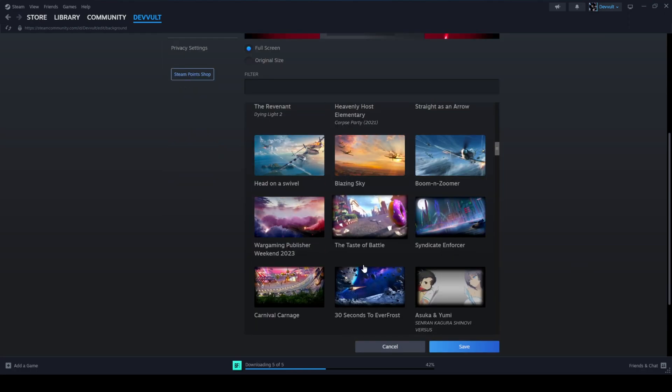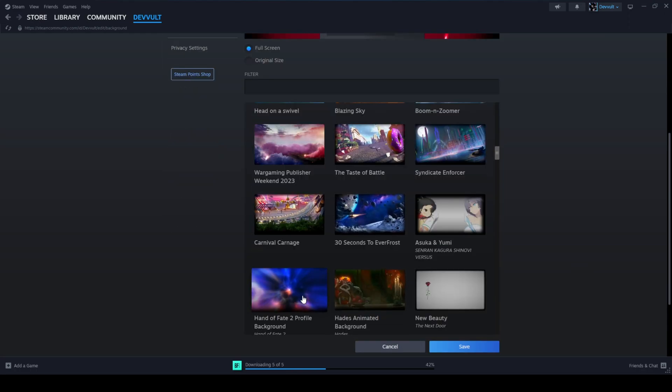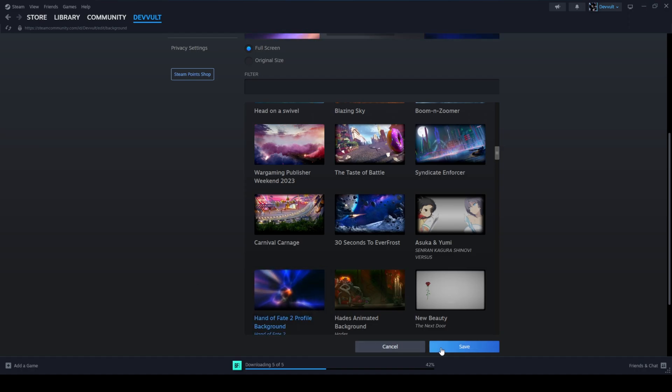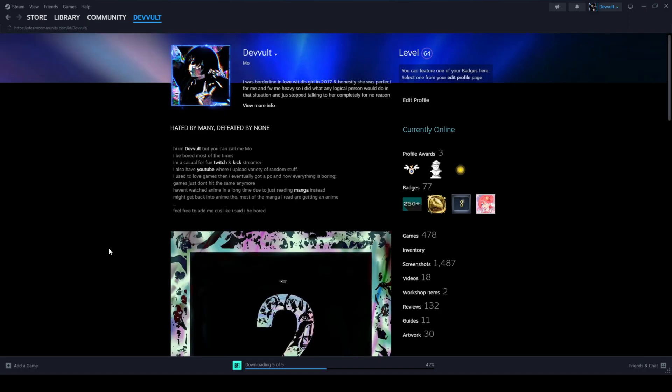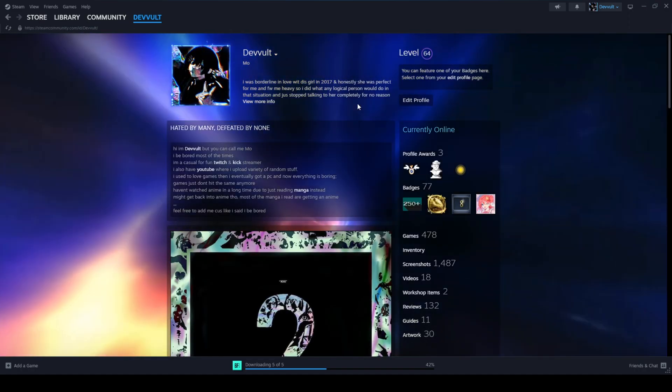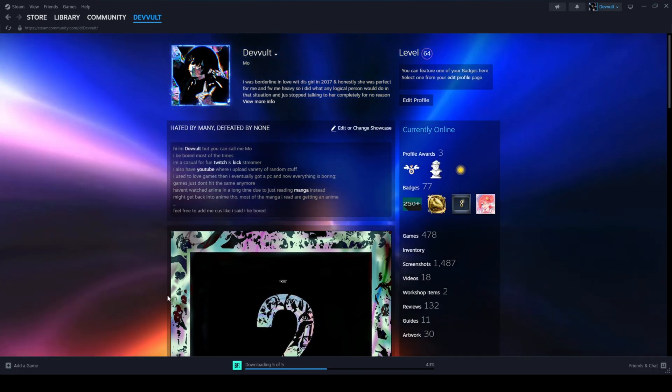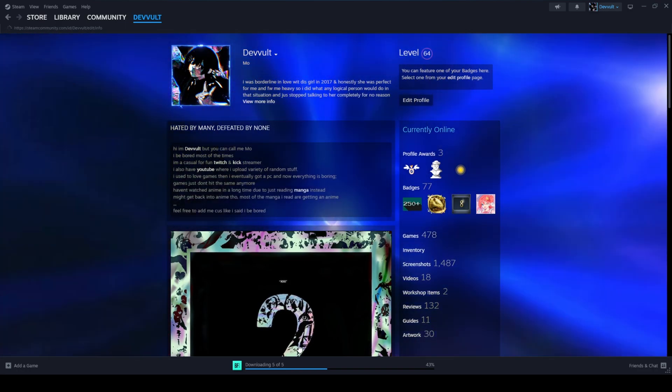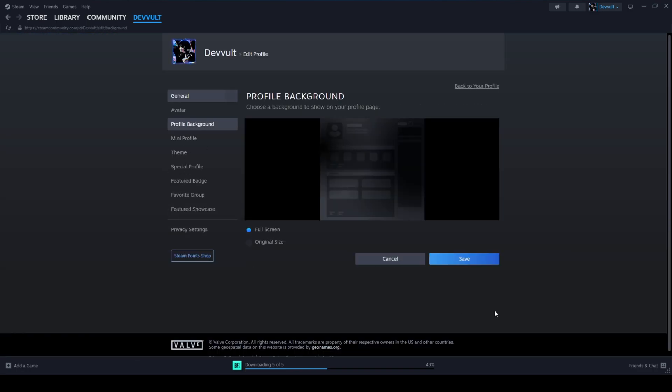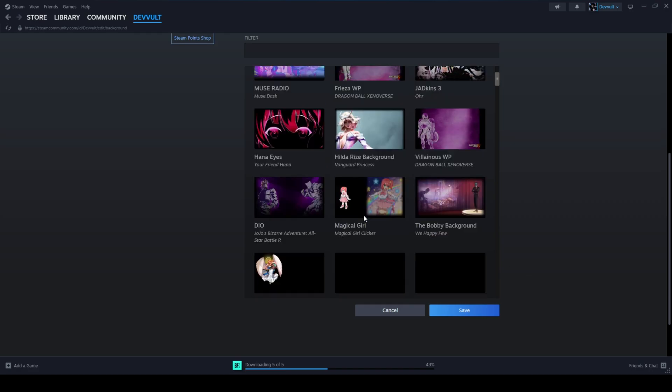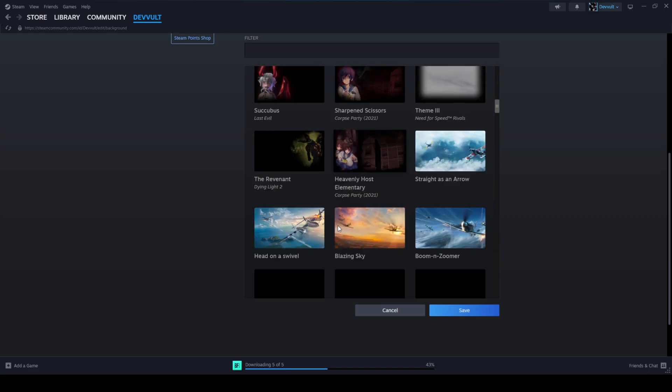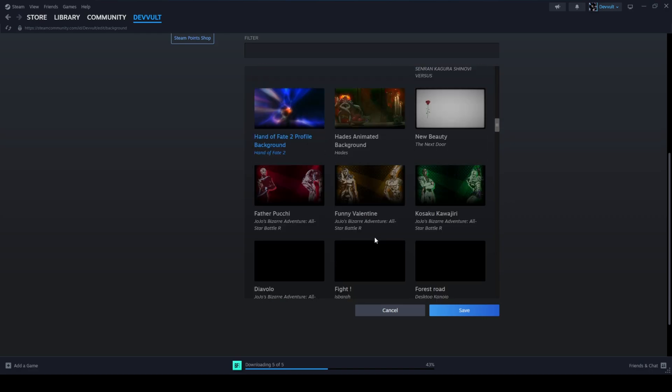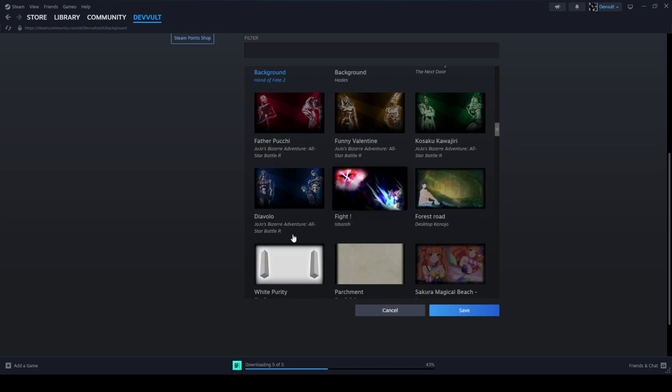I think it even works with animated ones. Maybe this one. I'll show you one more and then that's it.